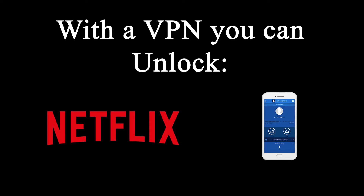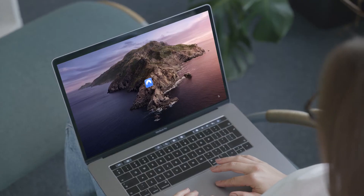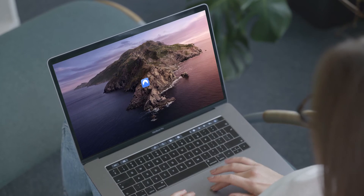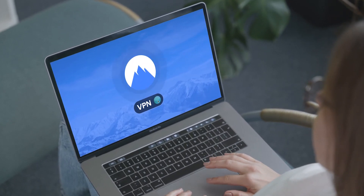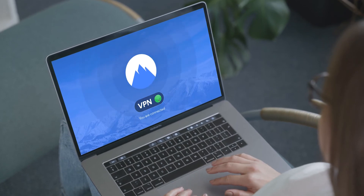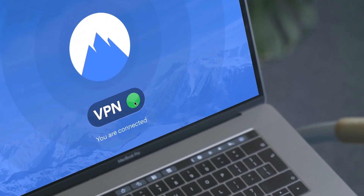This allows you to circumvent region restrictions on, for example, Netflix, or use online banking while on holiday. It's also a great way to bypass online censorship and tracking in repressive countries. All that makes VPNs popular among a wide range of users, including regular people who like their privacy, human rights activists who live under repressive regimes, and people who use torrents to download the latest movies, games, and music.